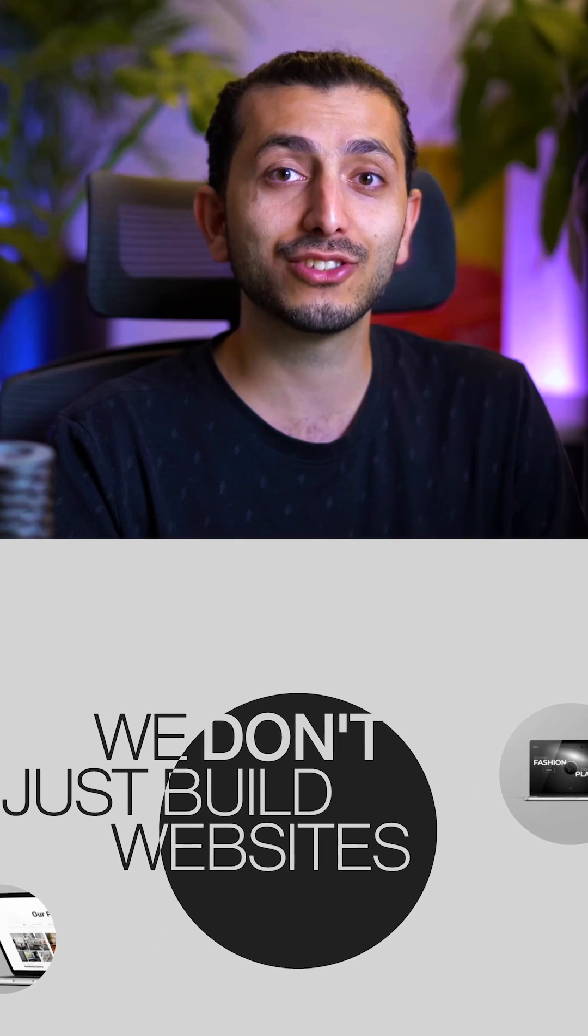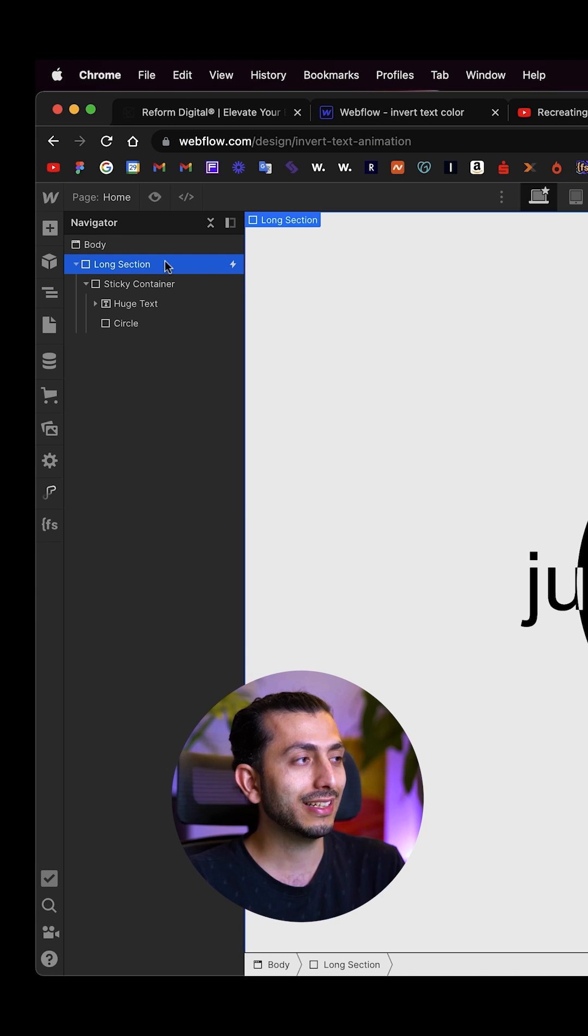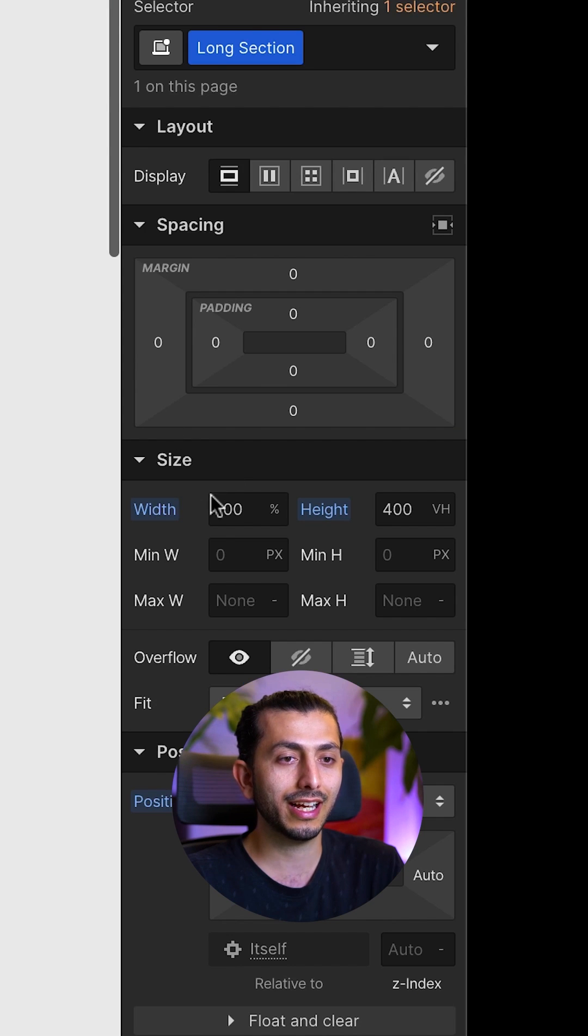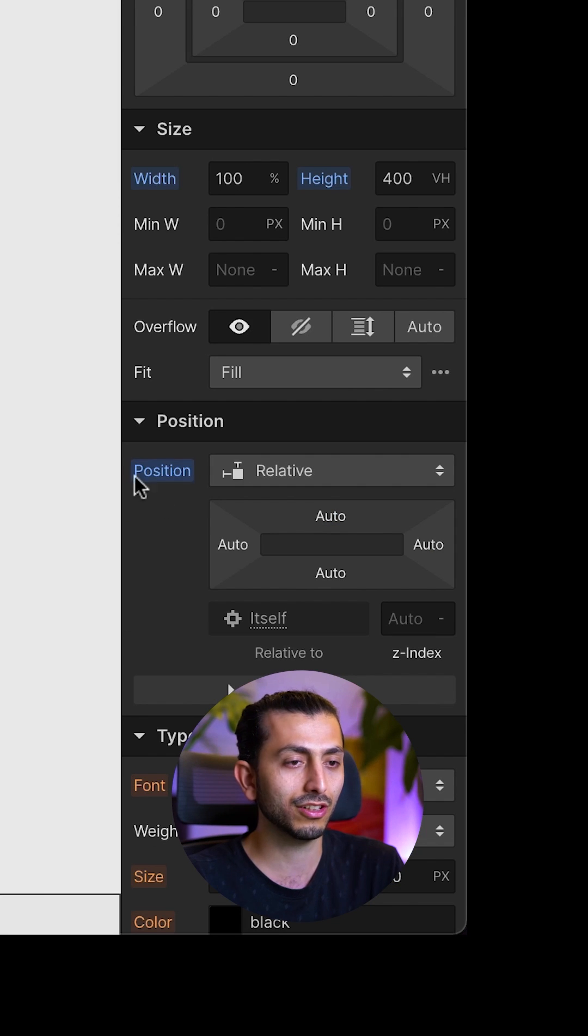Here's how we can recreate this really cool award-winning animation in Webflow. We start by adding a div block we call it long section. It has a width of 100 percent and a height of 400vh with a position of relative.